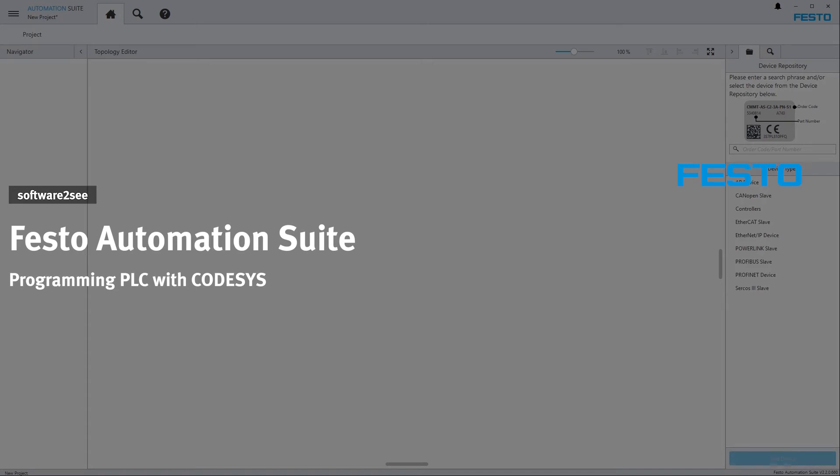Hello and welcome to Software2C from Festo. In this video you will see how to program a Festo PLC with Festo Automation Suite.